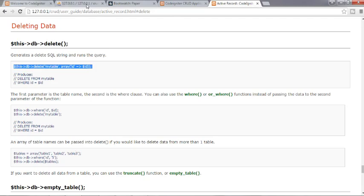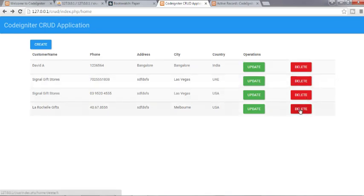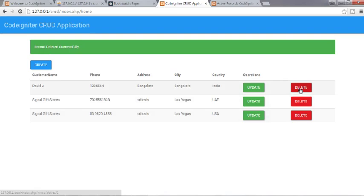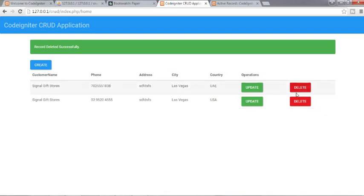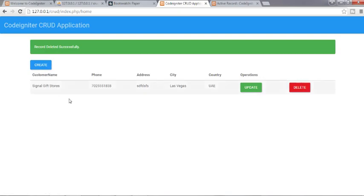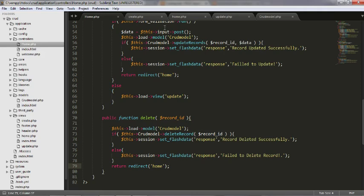Let us see our output. If I try to delete the last one, record deleted successfully. Now I am left with 3 records, let us delete the first one, first record is deleted. And if I try to delete this one, record is deleted. If I try to delete the first one, okay now the box is gone, let us fix that out.